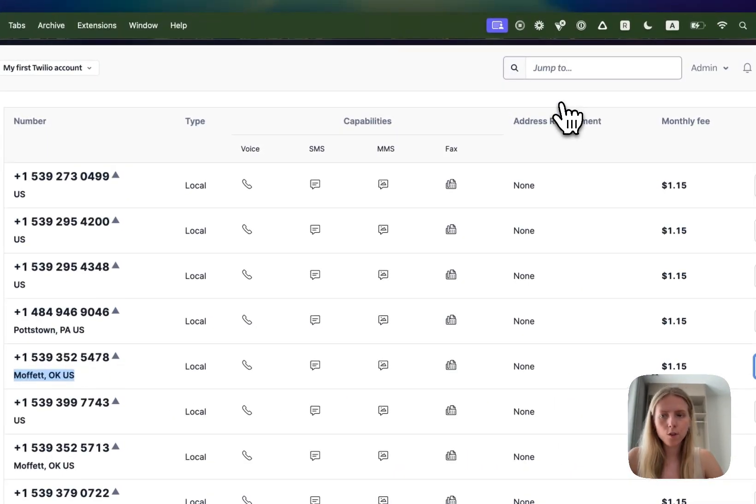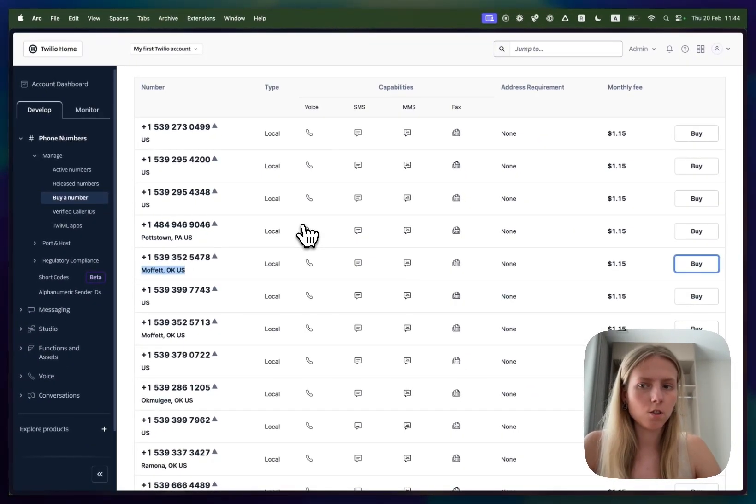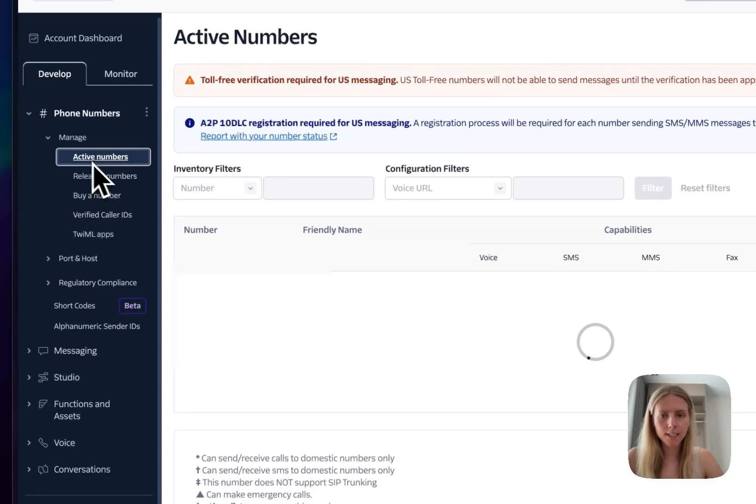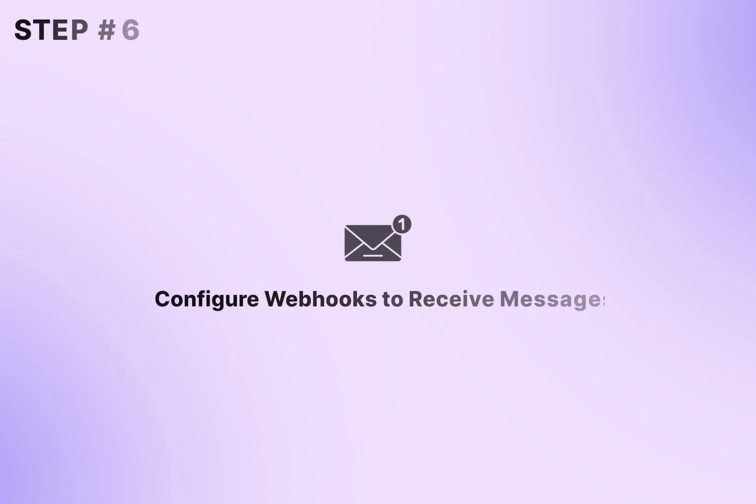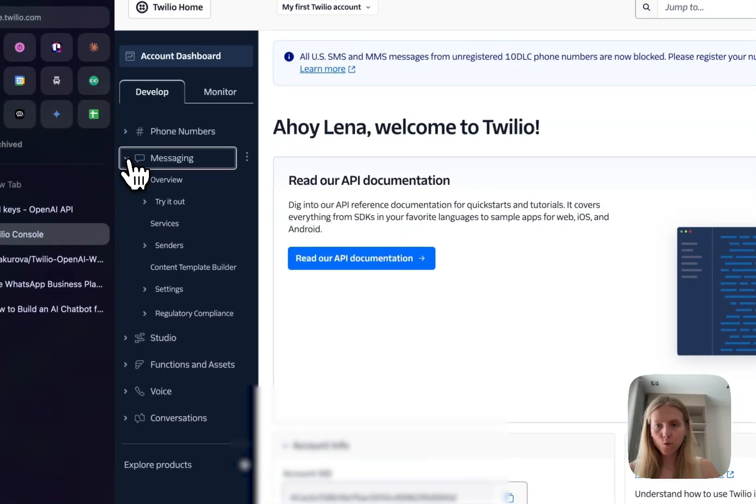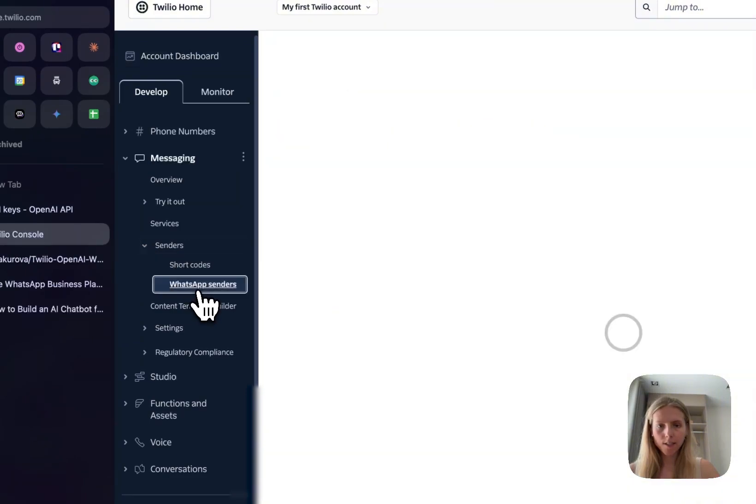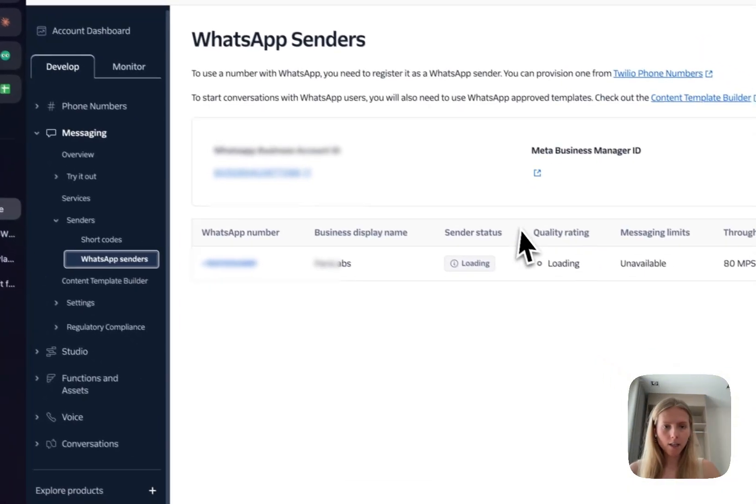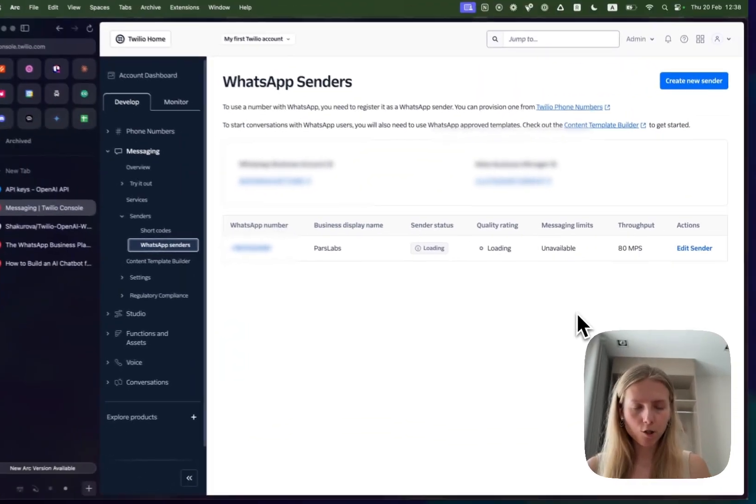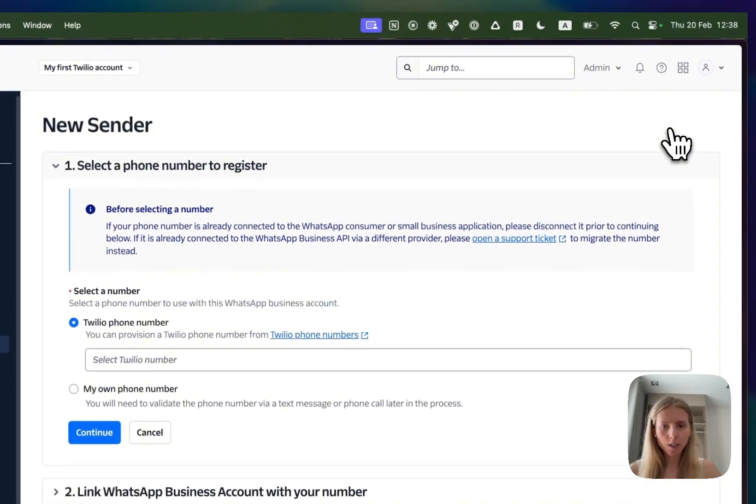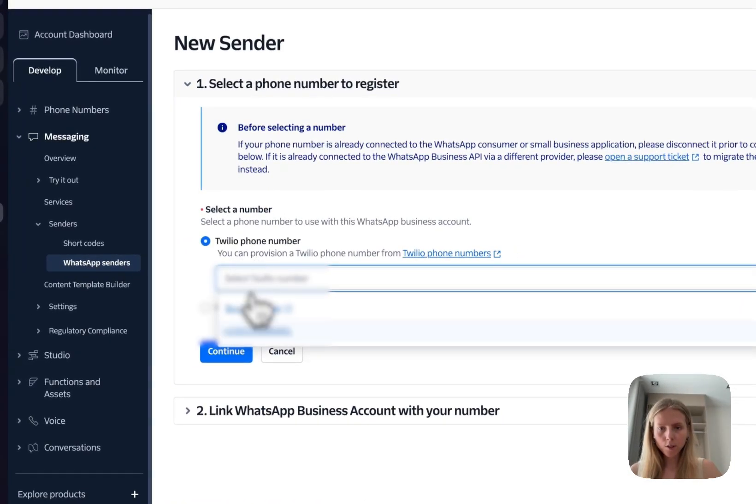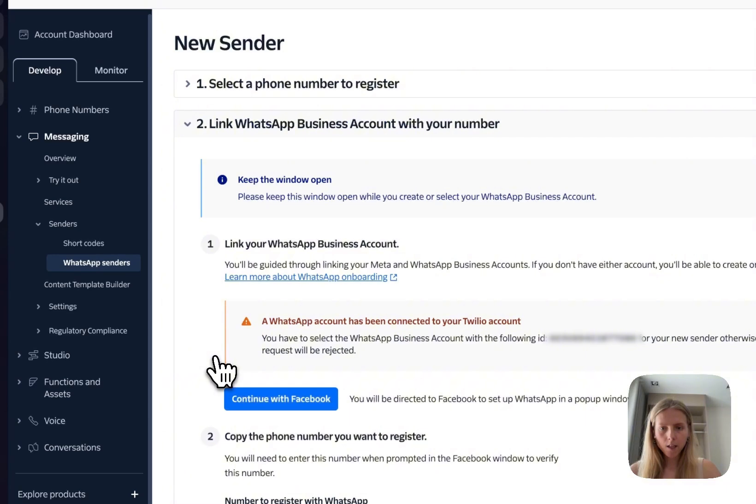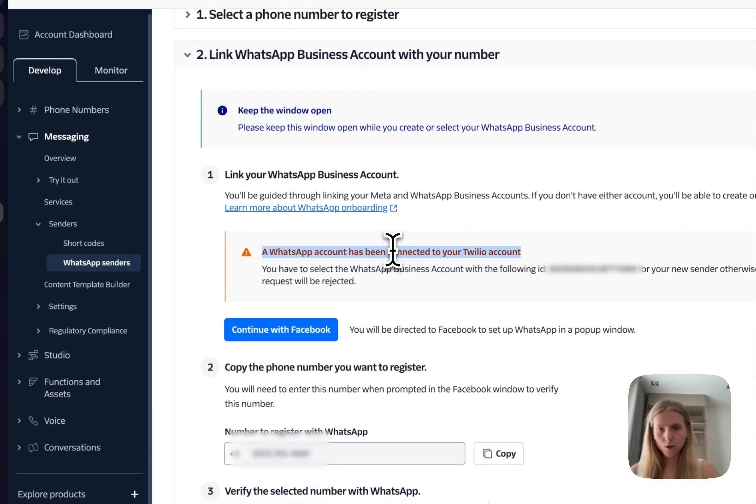I will not do it because I already bought the phone number and once you buy your own phone number you would be able to see it in active numbers just like this. What you need to do is go to messages, senders, WhatsApp senders and I already have a WhatsApp sender but I'll show you how you create it from scratch. You click create new sender and then select the Twilio phone number that you already bought and then you click continue.